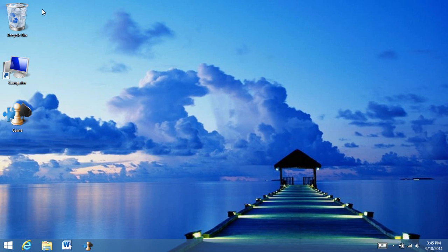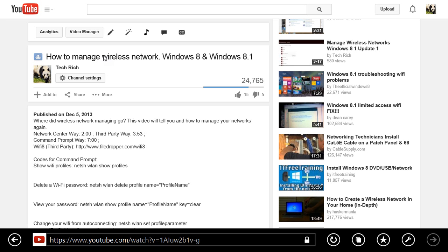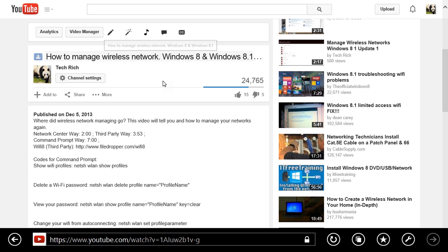How to download a File Dropper link. Let's go to my video about managing wireless networks in Windows 8 and Windows 8.1.